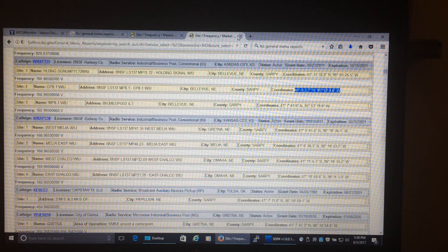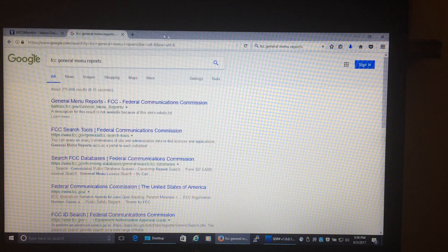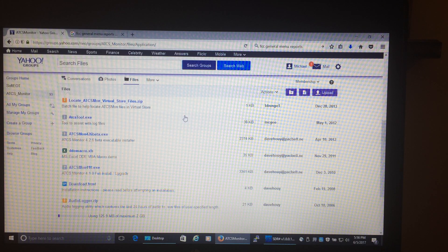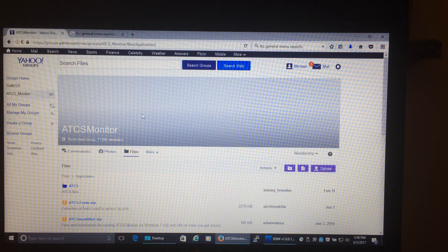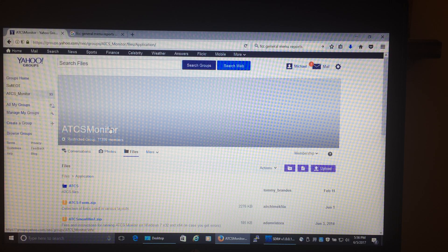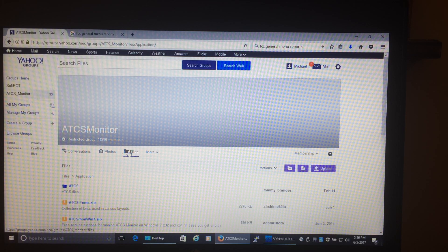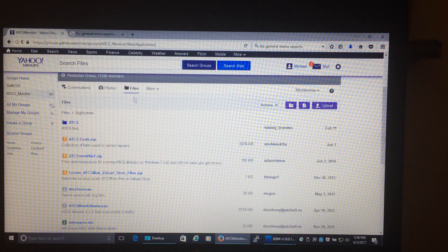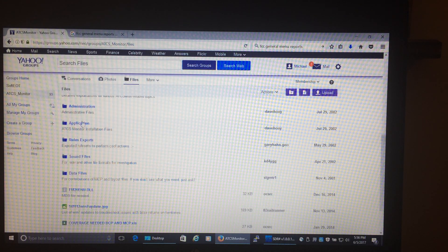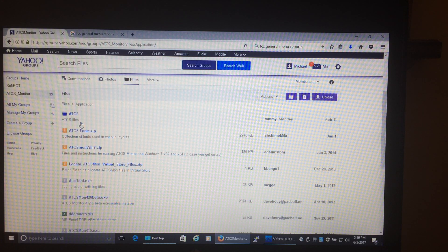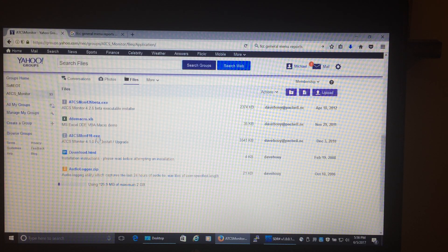Now here's the hardest part of this whole thing — you want a program called ATCS Monitor, and the only way to get it is to join the Yahoo group. You have to create a Yahoo account, submit a request to join the group, and it takes a day or two to get accepted. Then go straight to the files section and find the application folder, and download the full install.